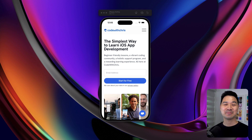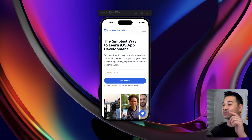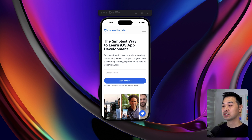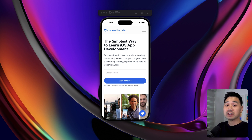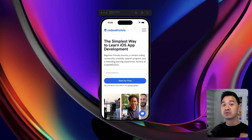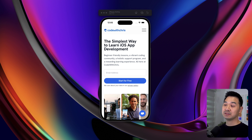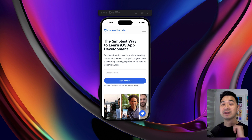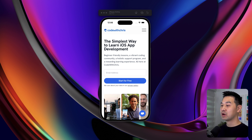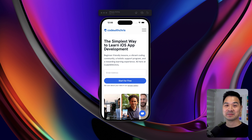Hello, it's Chris, and today I'm going to show you how to use a web view in your SwiftUI project. Unfortunately, there is no SwiftUI web view, but it's relatively simple to use the UIKit one in your SwiftUI project, as you can see right here. All right, let's take a look.